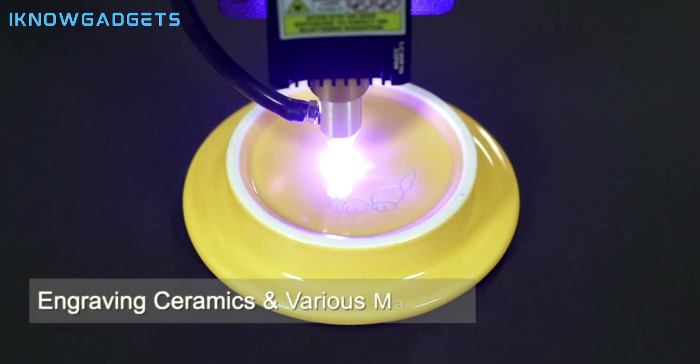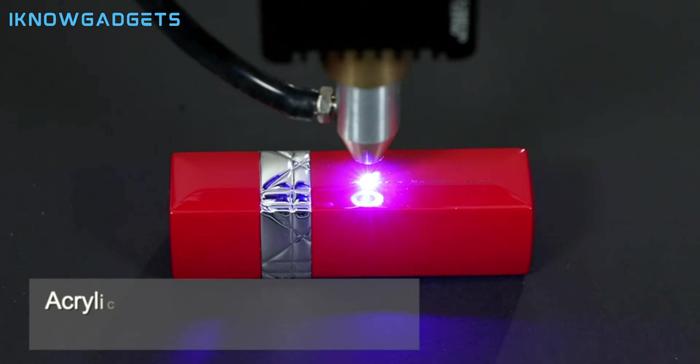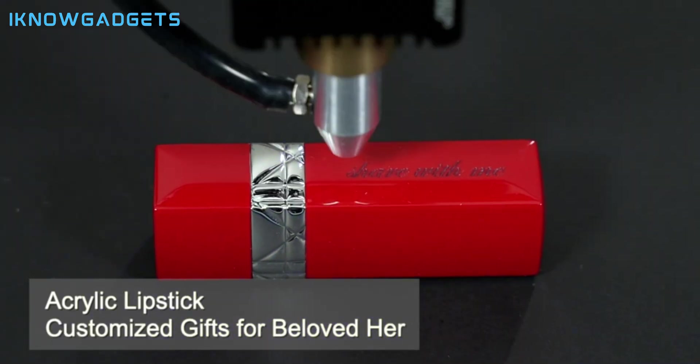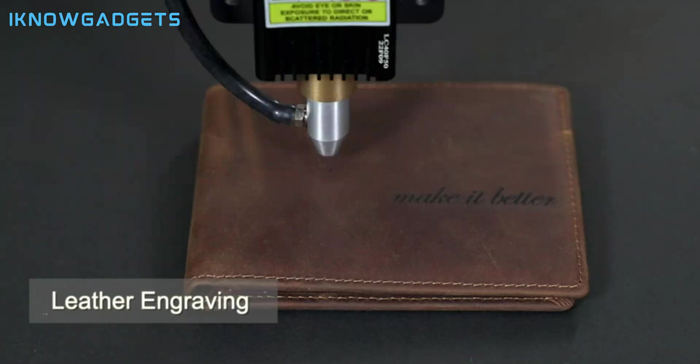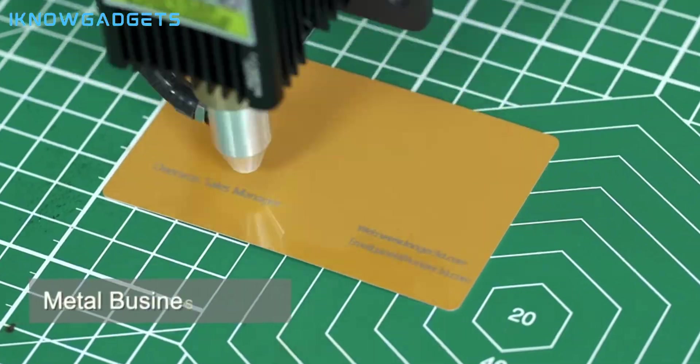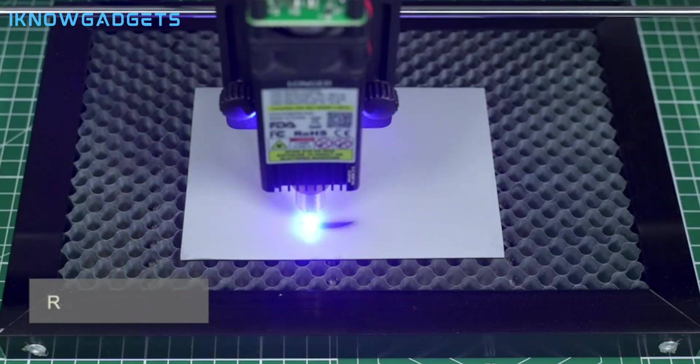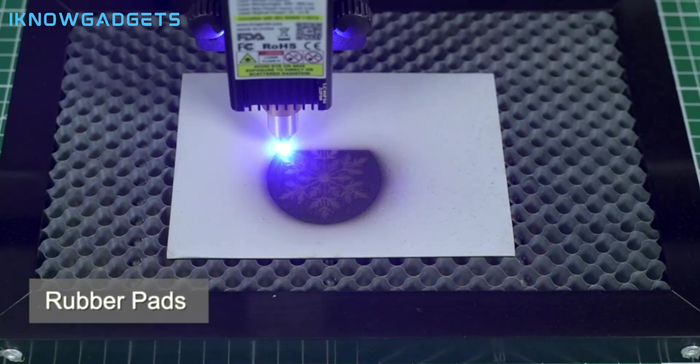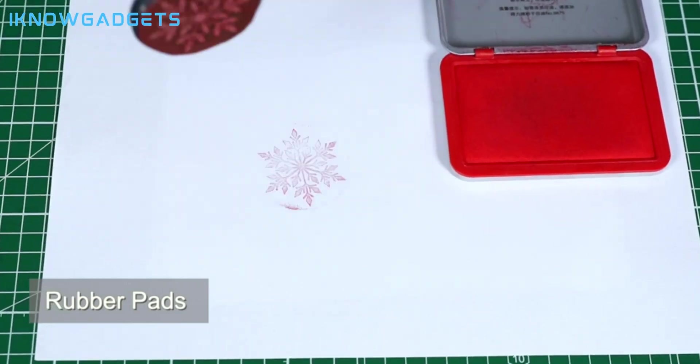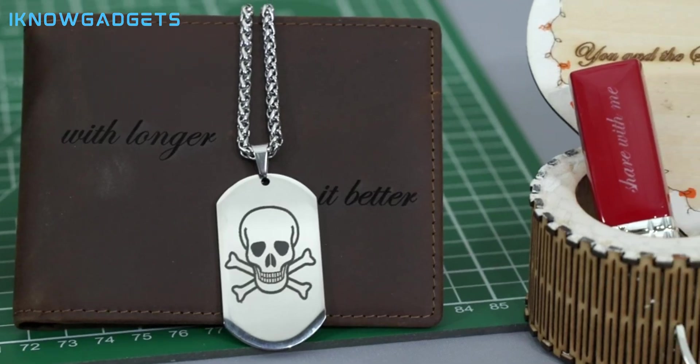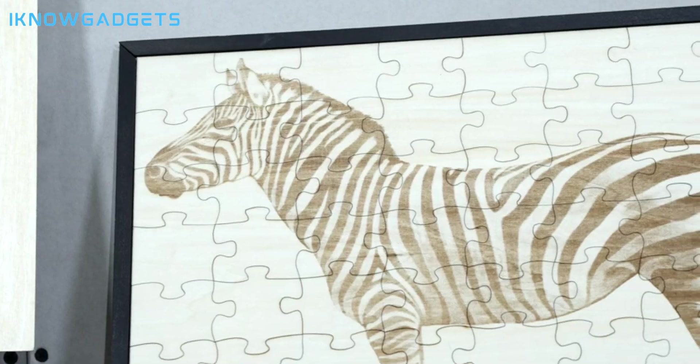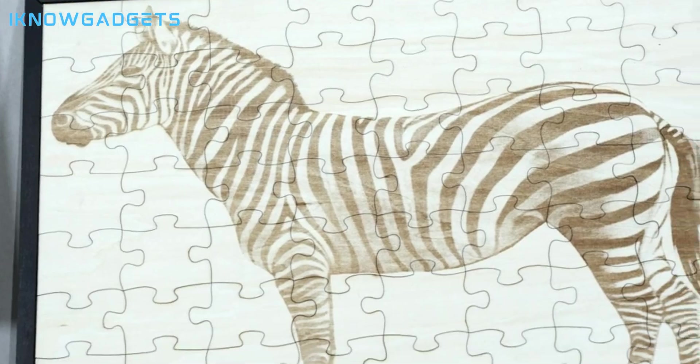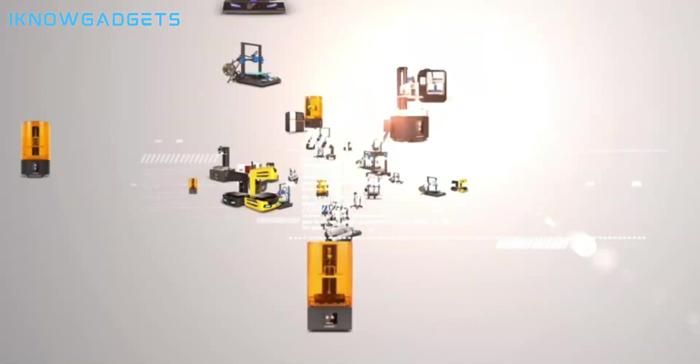The Longer Ray 5 is perfect for those who want to have a small and handy laser cutter and engraver that they can take anywhere and use anytime. For example, you can use it to make jewelry, engrave phone cases, print logos, and much more. The Longer Ray 5 is a versatile and user-friendly device that can help you unleash your creativity.